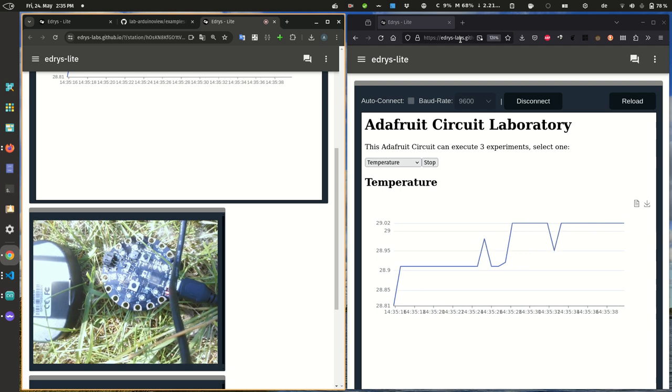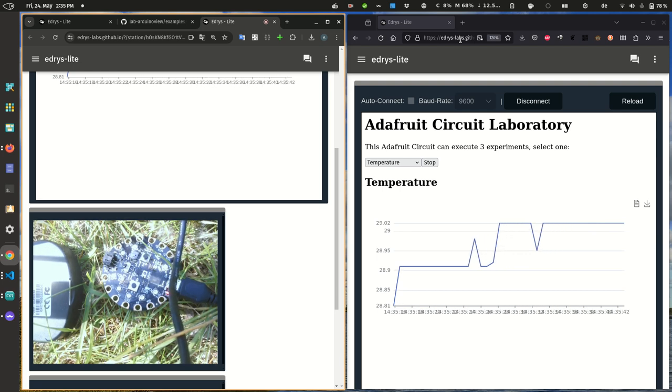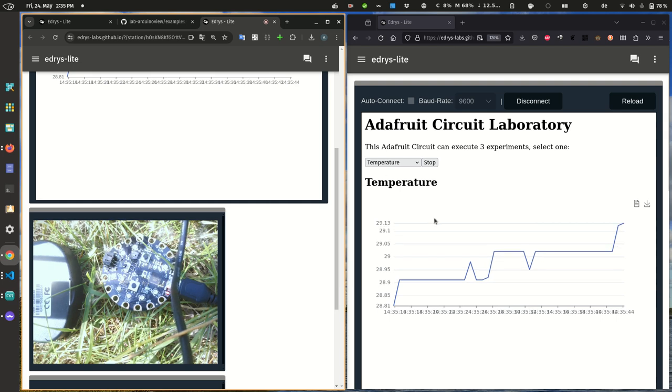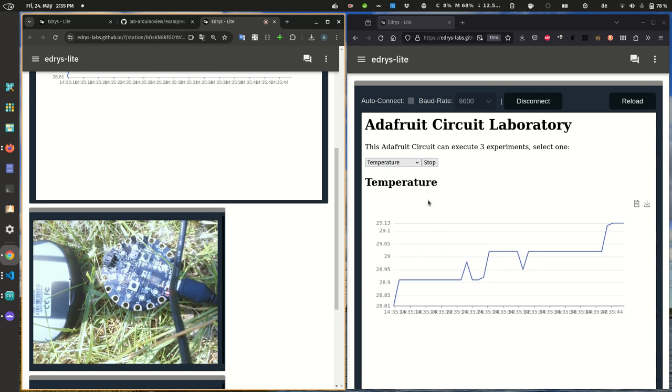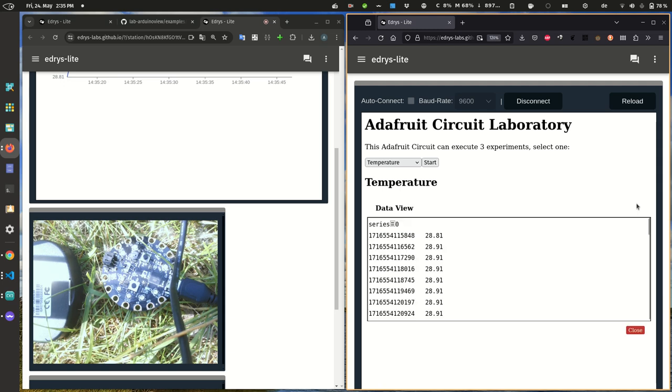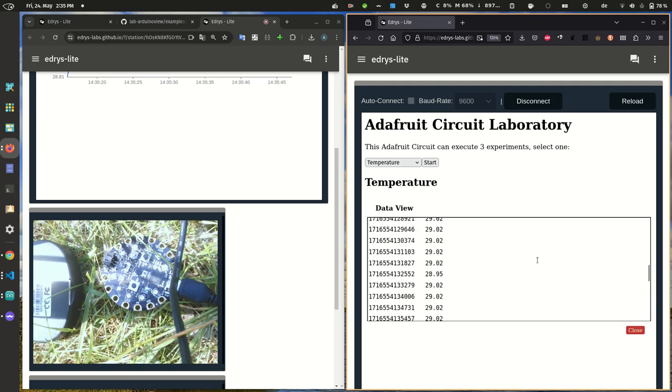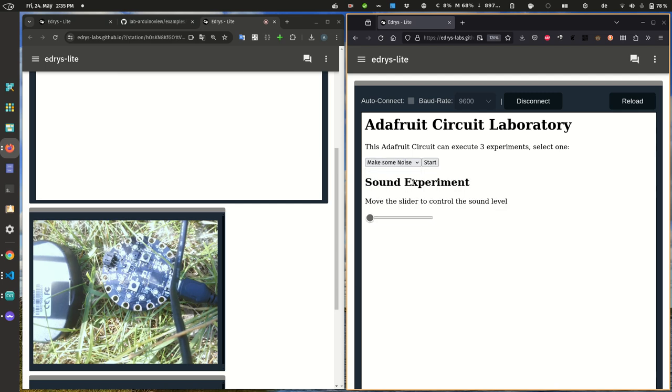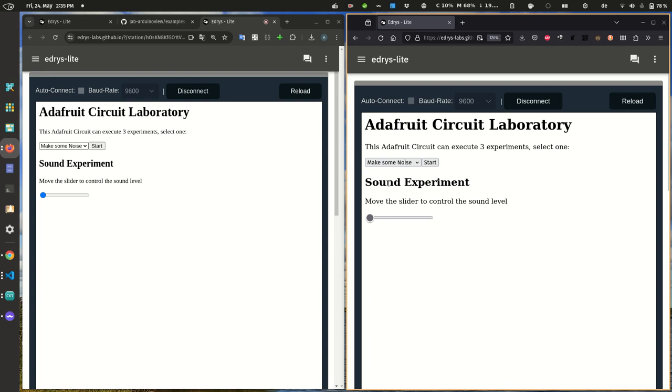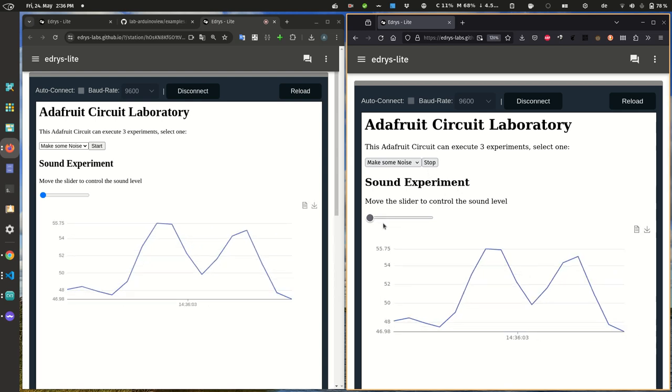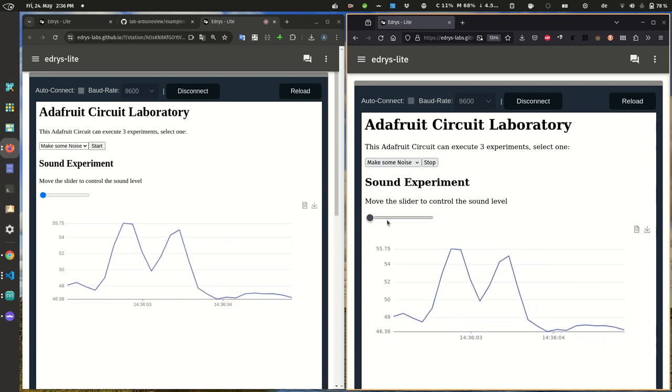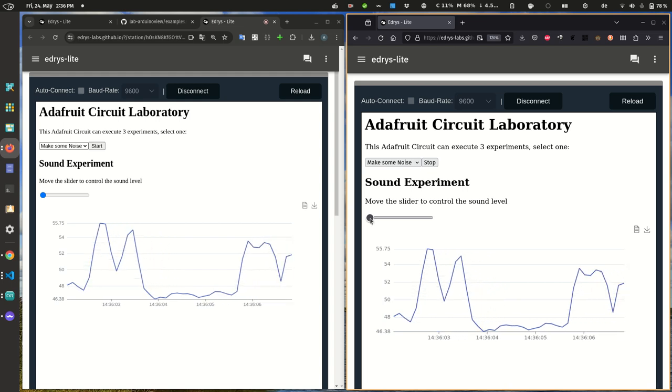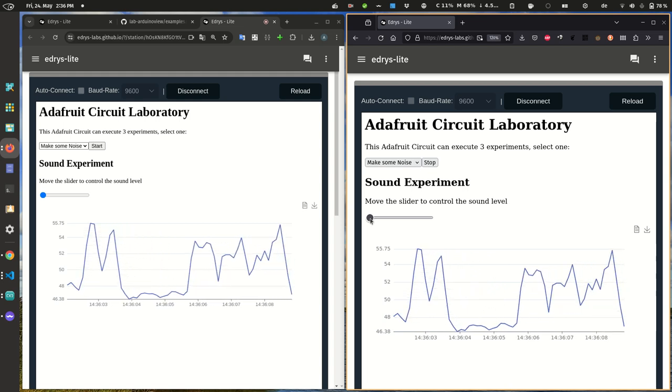And now this uses WebRTC in the background, simply tries to connect it, makes a simple browser-to-browser communication. So temperature measurements are not that fancy. Probably we can stop this. We can also inspect the data that we have collected. But what we actually want to do is probably do some noise experiments. As you can see, also the slider here has changed. We run our experiment, and we can also do some sound output.